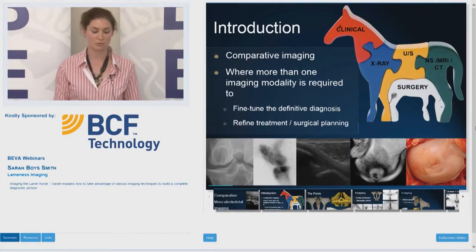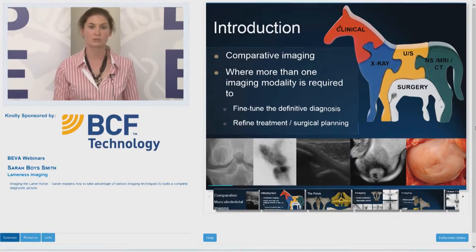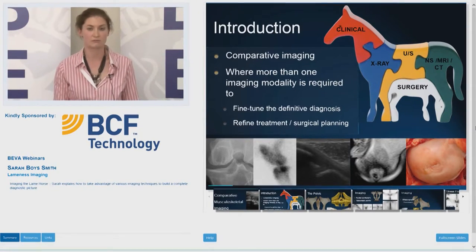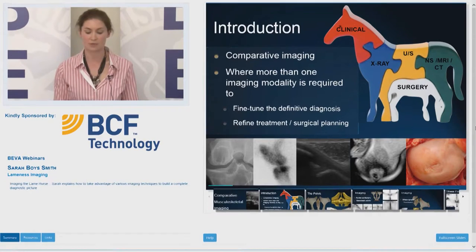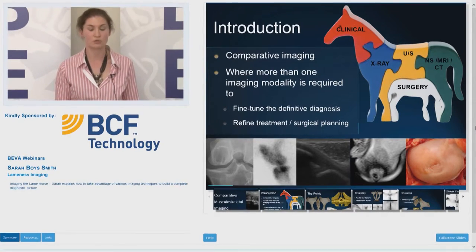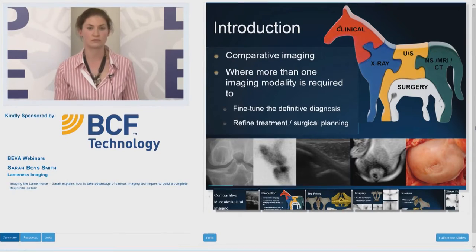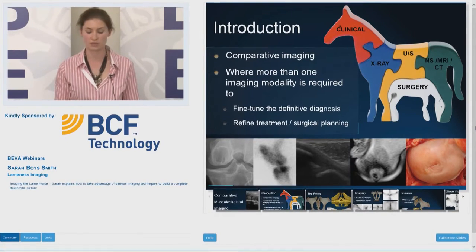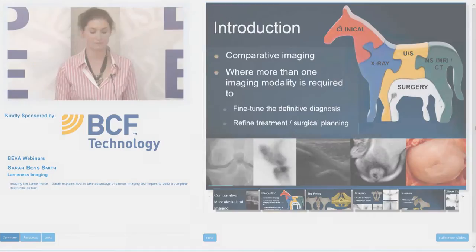I've picked a few areas of the body to talk about, covering the imaging modalities for each area. Then I'm going to illustrate the importance of using different imaging modalities with different cases.